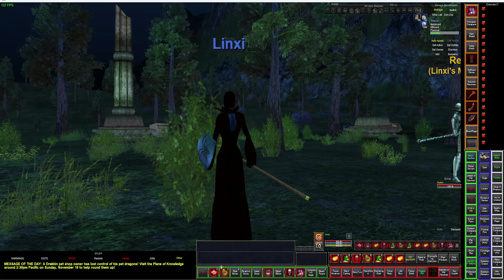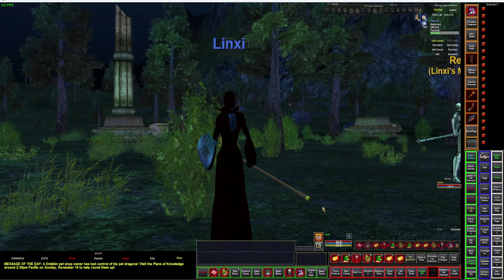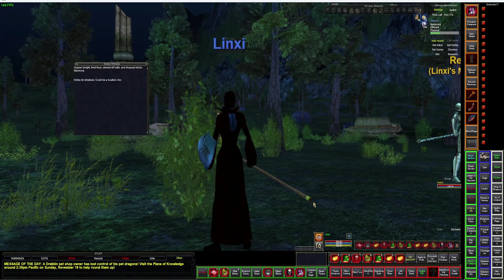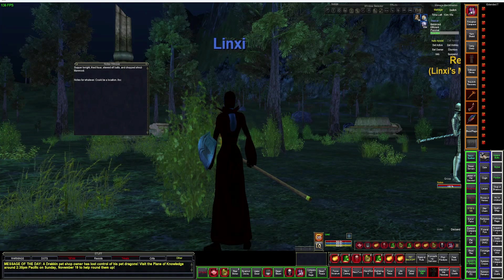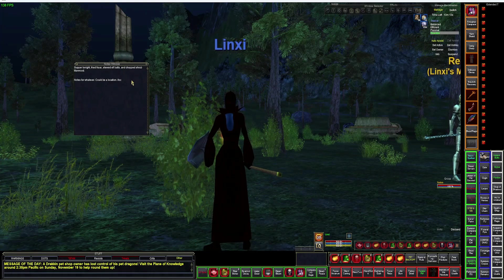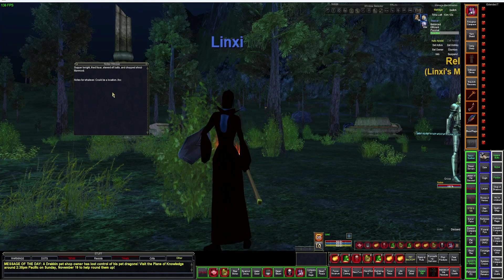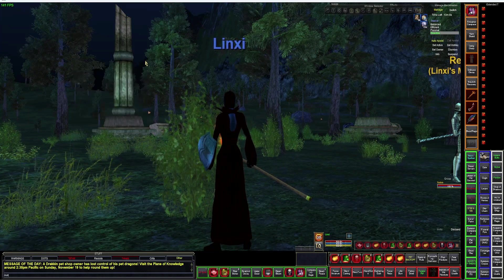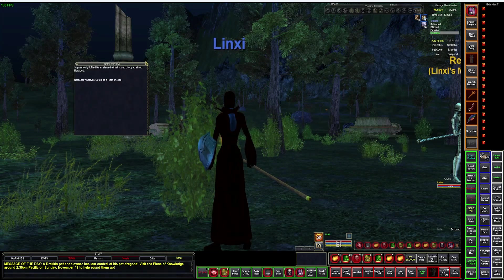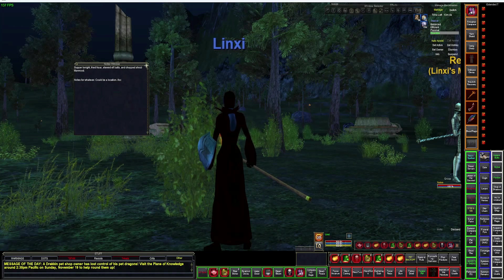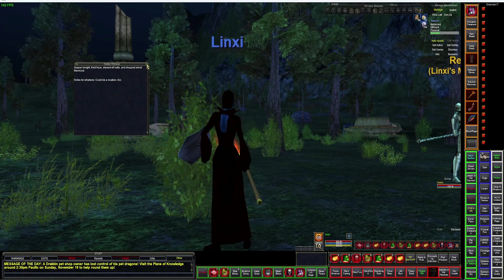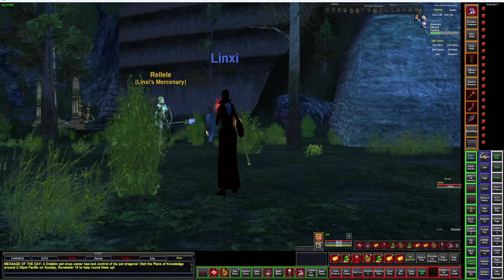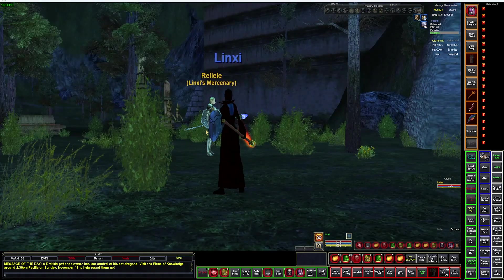If you have notes you want to keep, type '/note', pull it up, and you can type in whatever and it will save those notes for you. When you close it out and type '/note' again, they come back up. I believe this is character-specific, so it goes to a text file. Waypoint next.